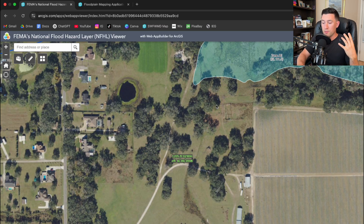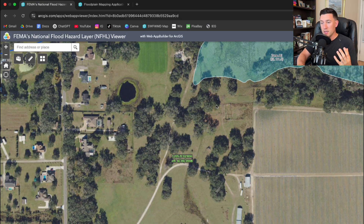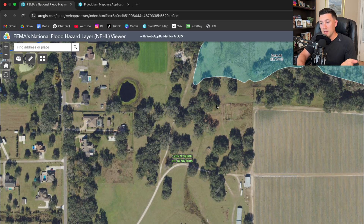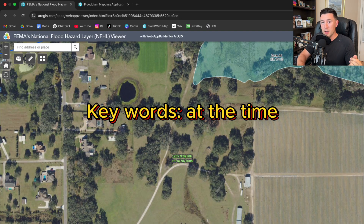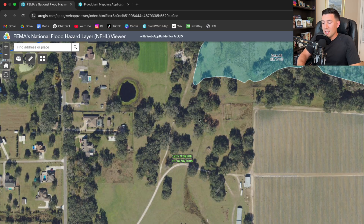Sometimes they might be made from LIDAR topography, as-builts, whatever's the best information at the time. This panel right here happens to have an effective date of 8-28-2008, and this area has not really been revised since that date.